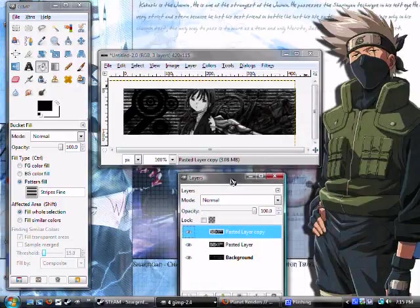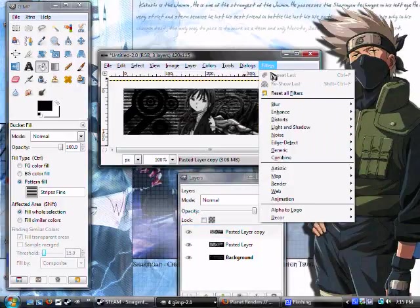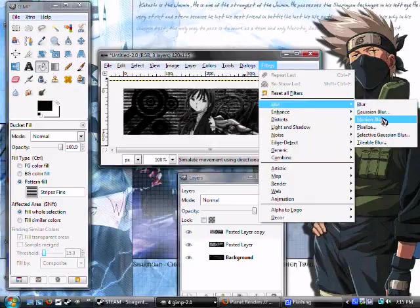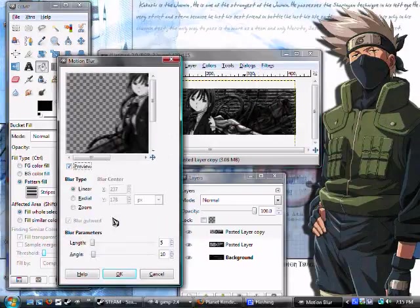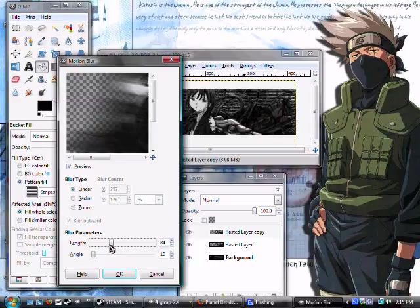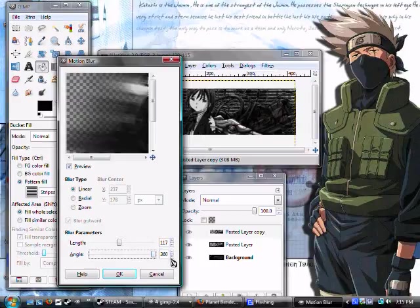After I've done that, I'm going to make another copy of my render layer and go to Filters, Blur, Motion Blur. It doesn't really matter what numbers you use, just make the blur stick out quite a bit, and just make the angle either 0 or 360, it doesn't matter.